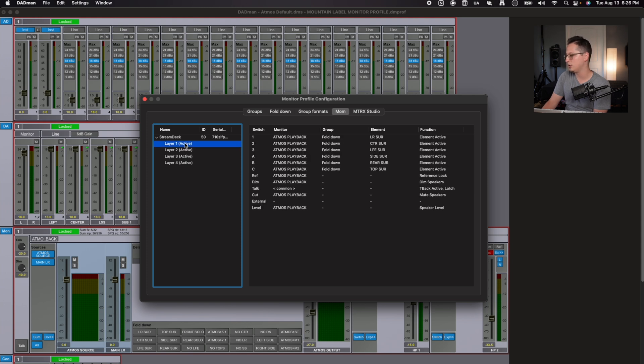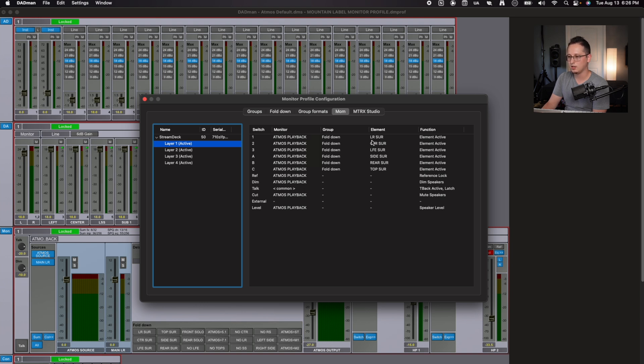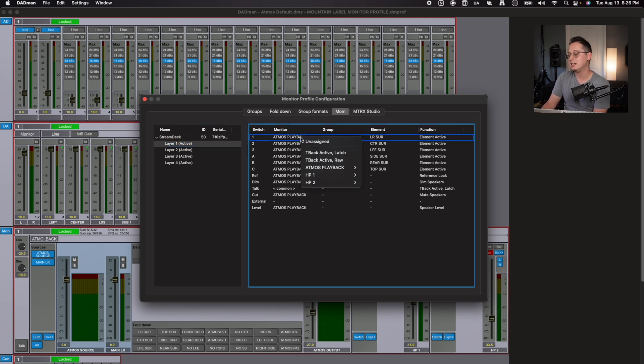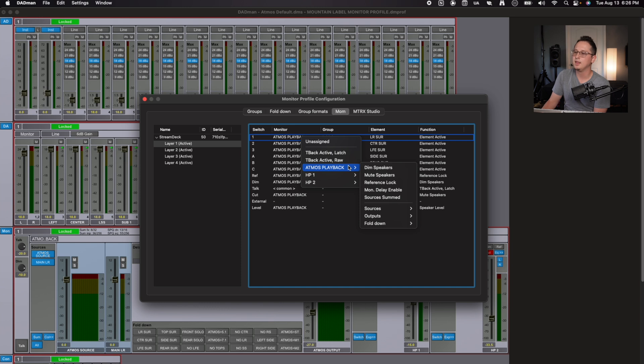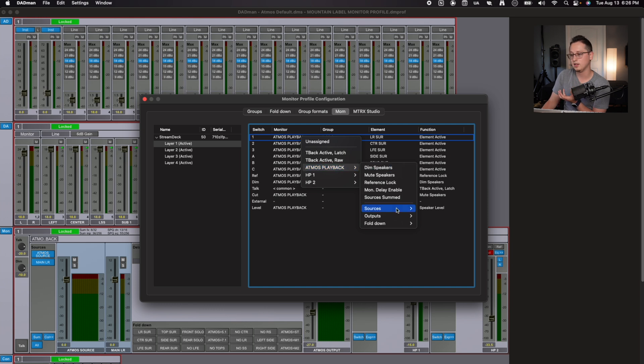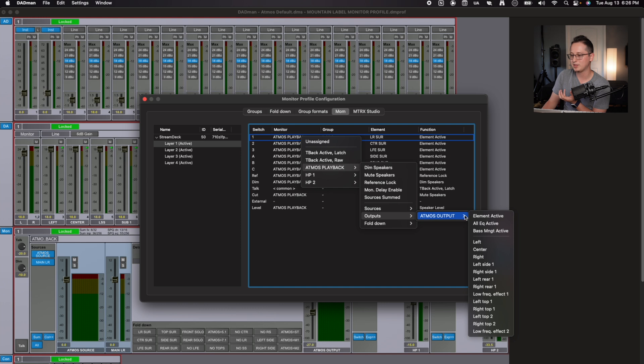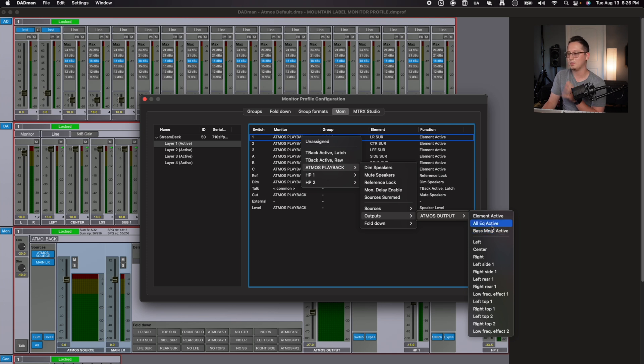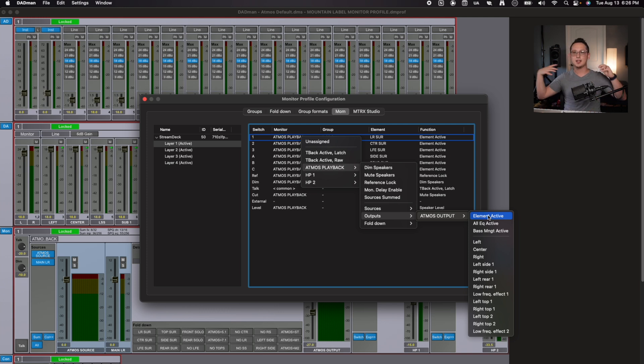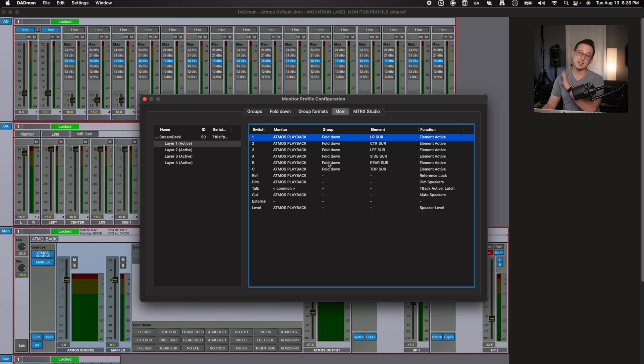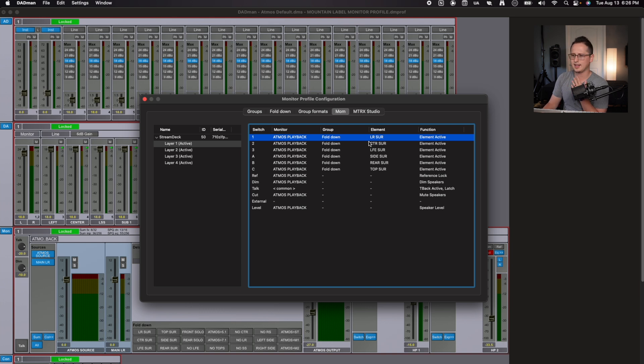For my first buttons, I have my fold down in my Atmos monitor set to left and right surround. And what I can do with all these buttons, I can change what the button does. So for example, if I wanted bass management, I can do that. I'll go to Atmos playback, which is my speakers, go to sources, no outputs, go to Atmos output and select bass management active. So if I wanted to turn off bass management to see what it would sound like, I can do that. Same with all my EQ. Or if I just wanted to turn off my speakers altogether, I just hit element active and it'll turn my speakers on and off when I press that button. And that's only the tip of the iceberg of what you're capable of doing with this. I highly recommend experimenting with it.